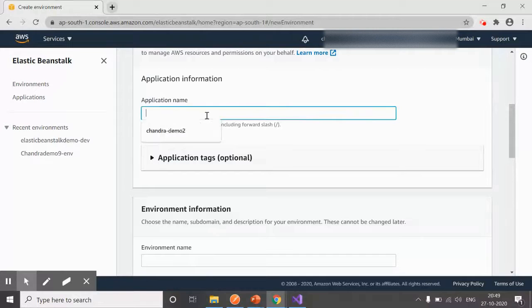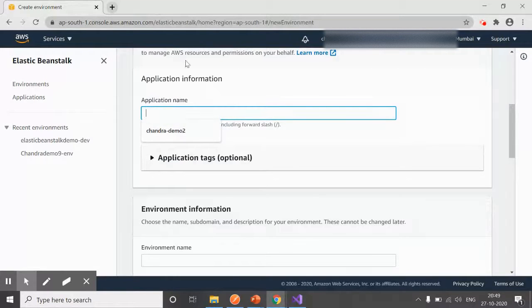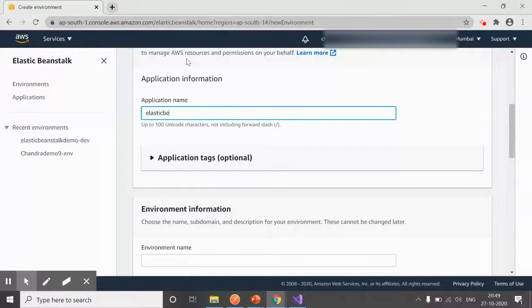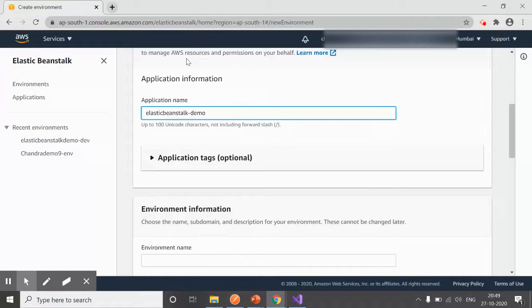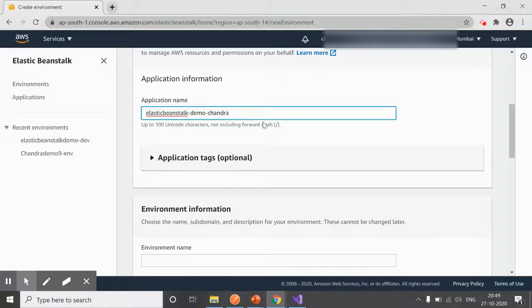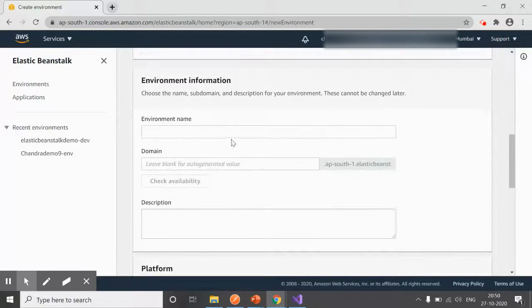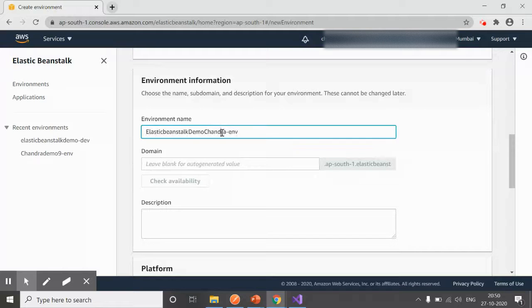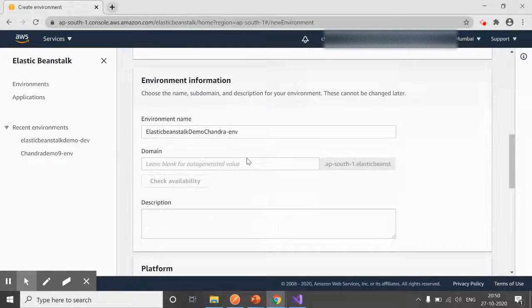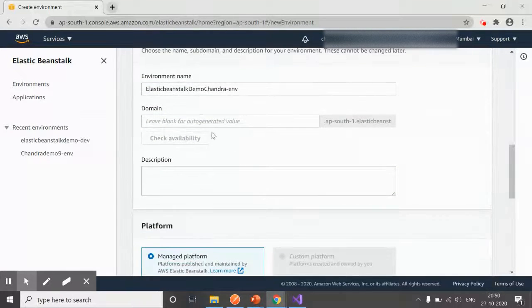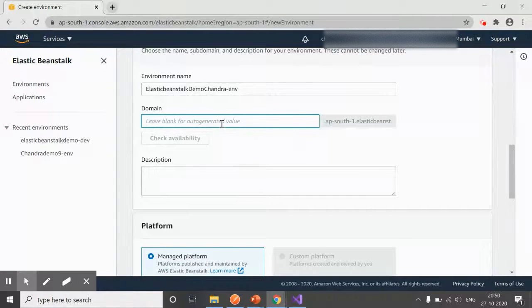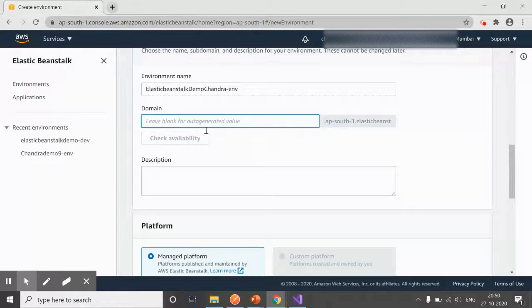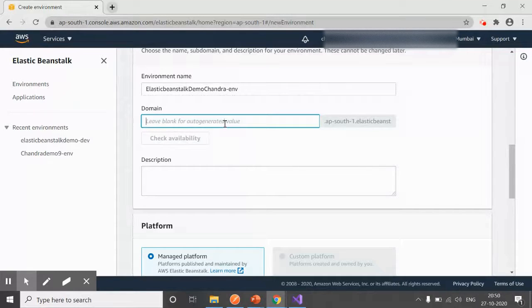Next, you need to provide your application name. Maybe I can provide Elastic Beanstalk Demo. You may add application tags—I'm not doing that this time. The environment name will be derived from this application name; let it default. If you want a different domain name, you can enter a new name here and check availability because it should be unique.